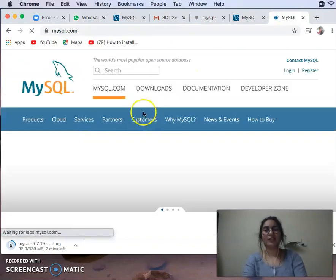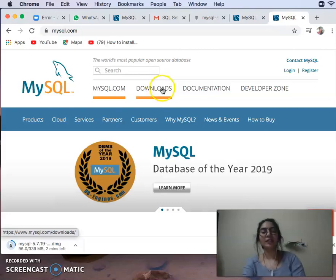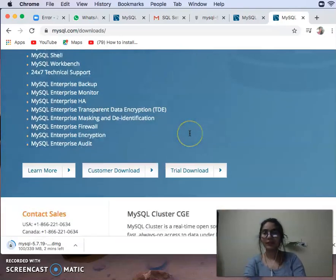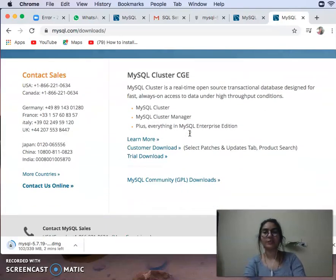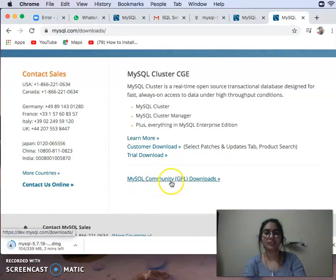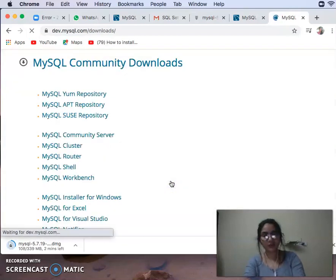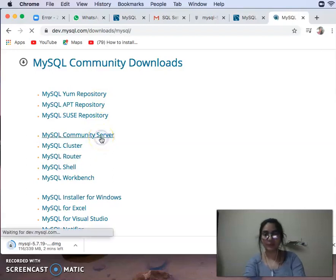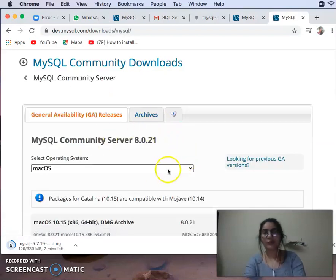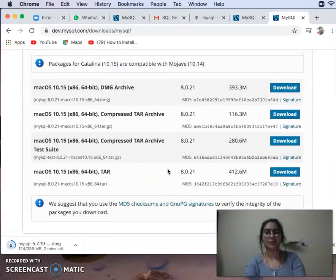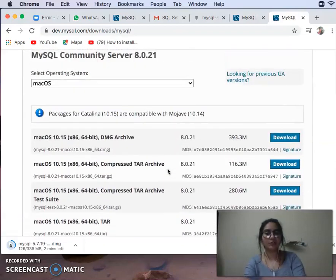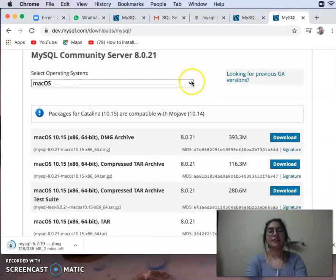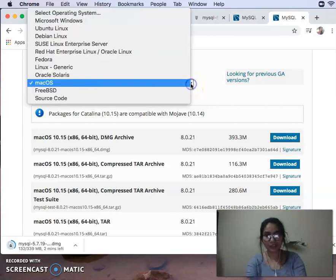Click on it, you will go to Downloads, then go to MySQL Community GPL Downloads, then go to MySQL Community Server. You will see many downloading options. First of all, you will change your OS system — I have Mac OS.